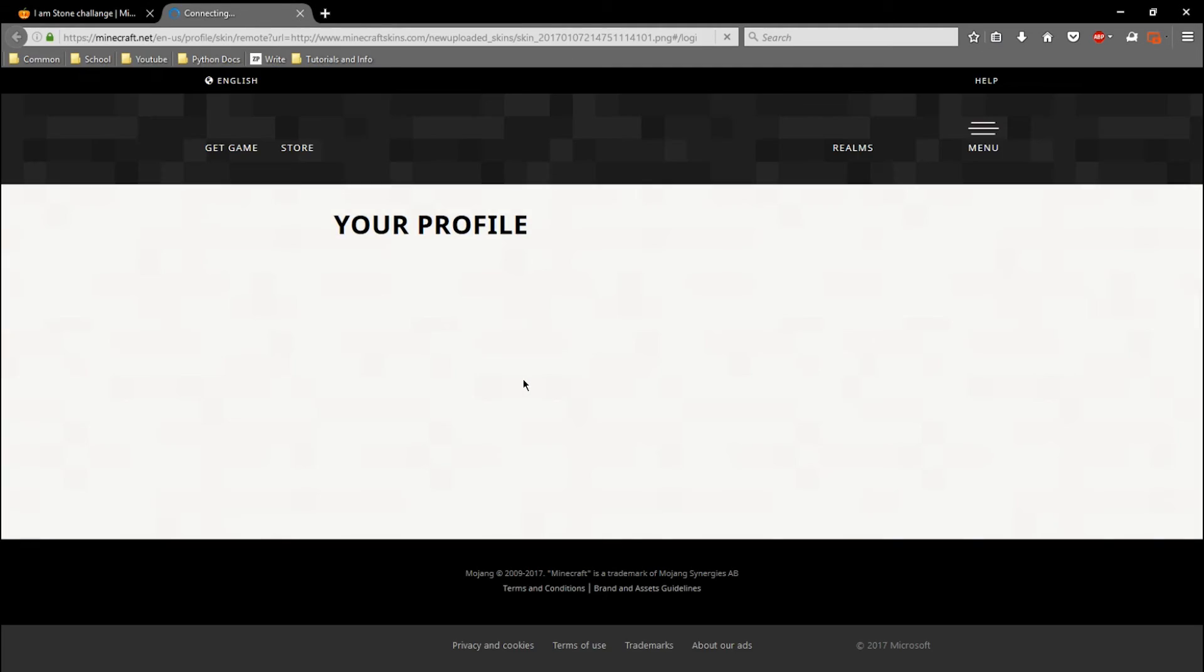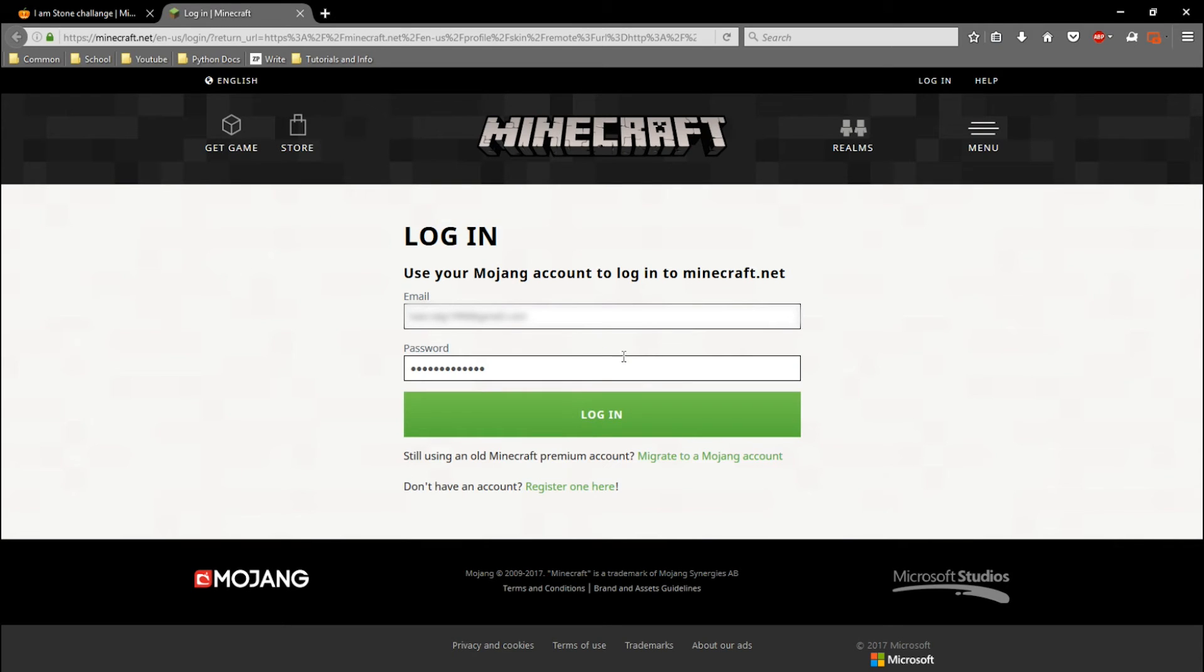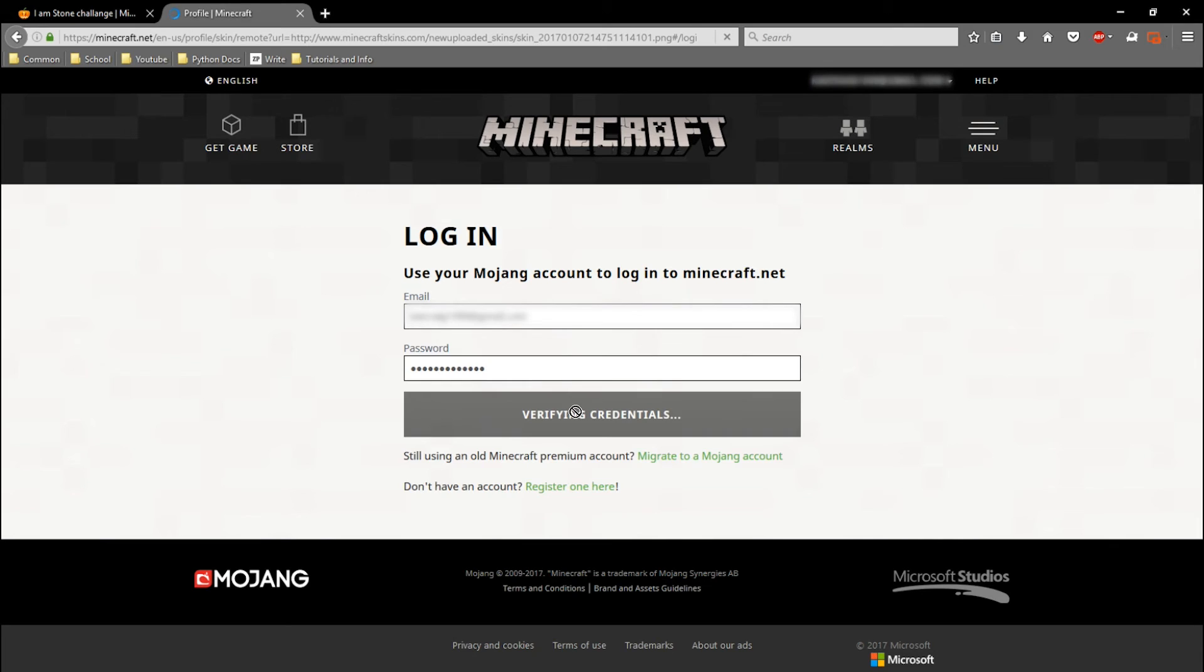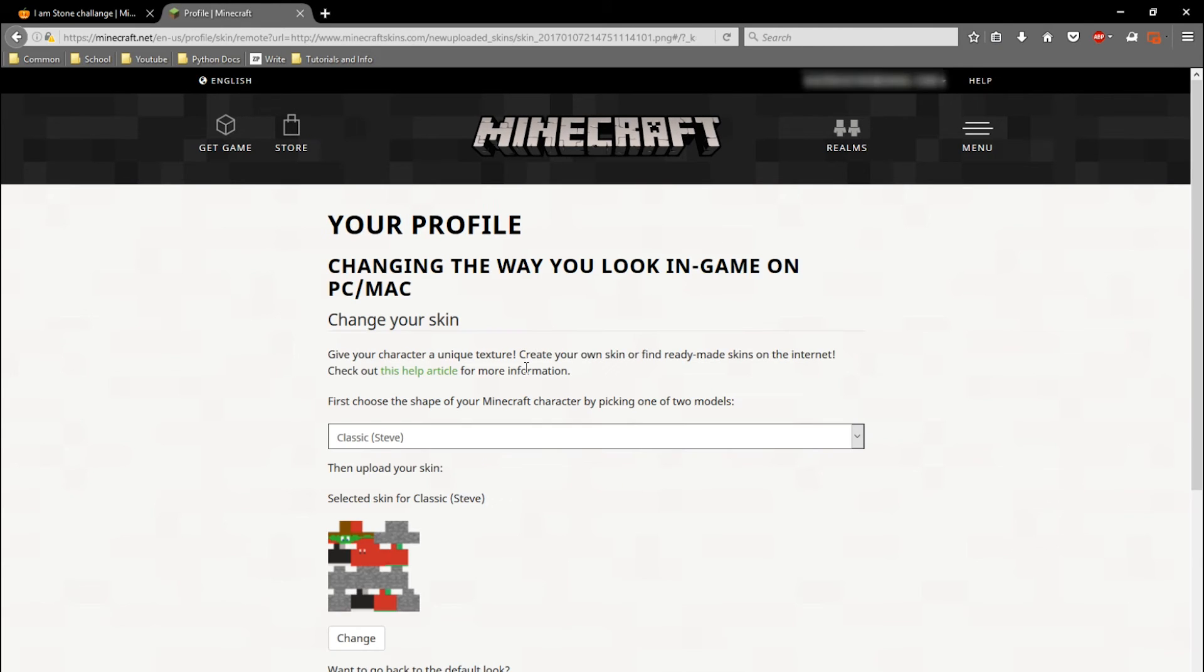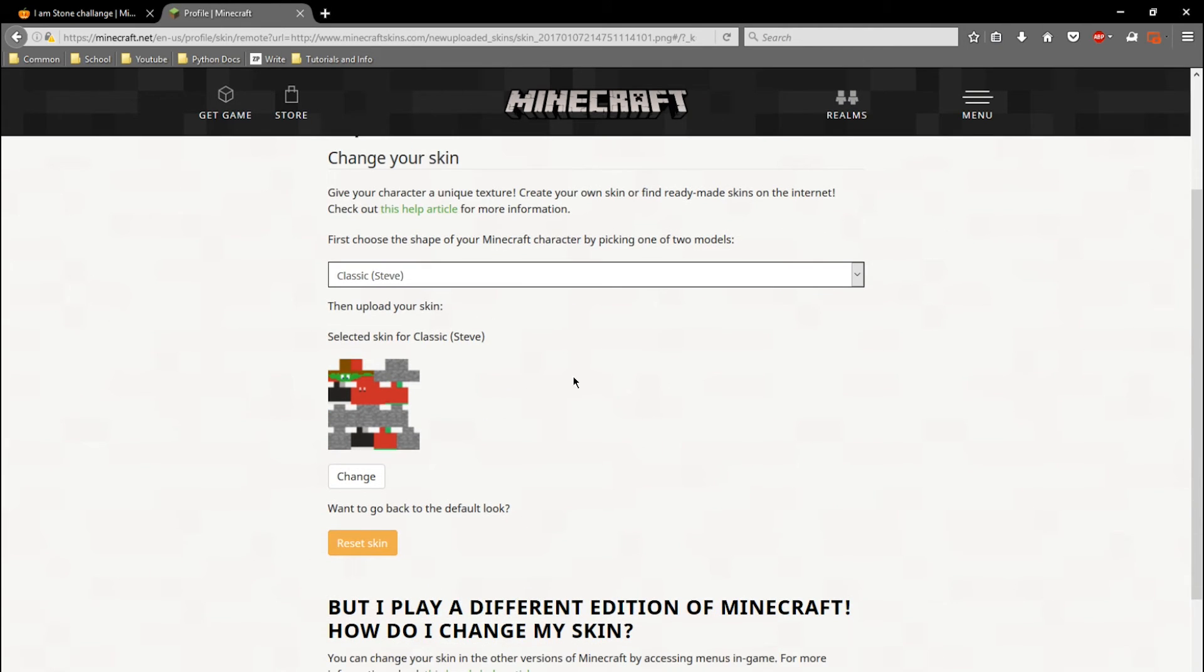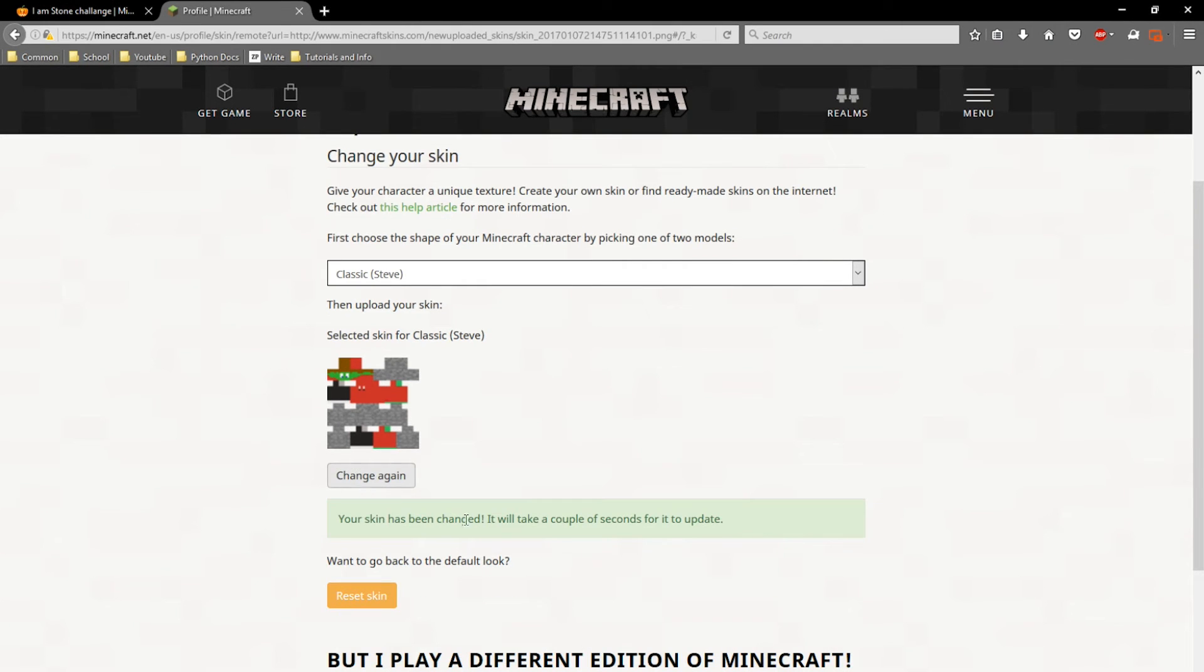It'll take you to the Minecraft website. I have to log in, and then it will take you to your profile. See here, it's already done it all for us. All we have to do is click 'Change' and there we go.